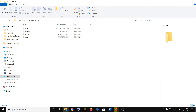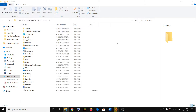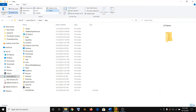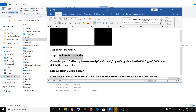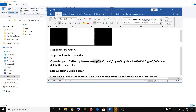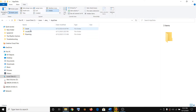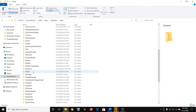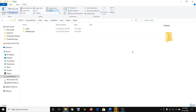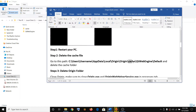Go to Users, then select your username. Go to the View tab and make sure that you have ticked Hidden Items so that you can see the AppData folder. Open the AppData folder, then go to Local, then open the Origin folder.